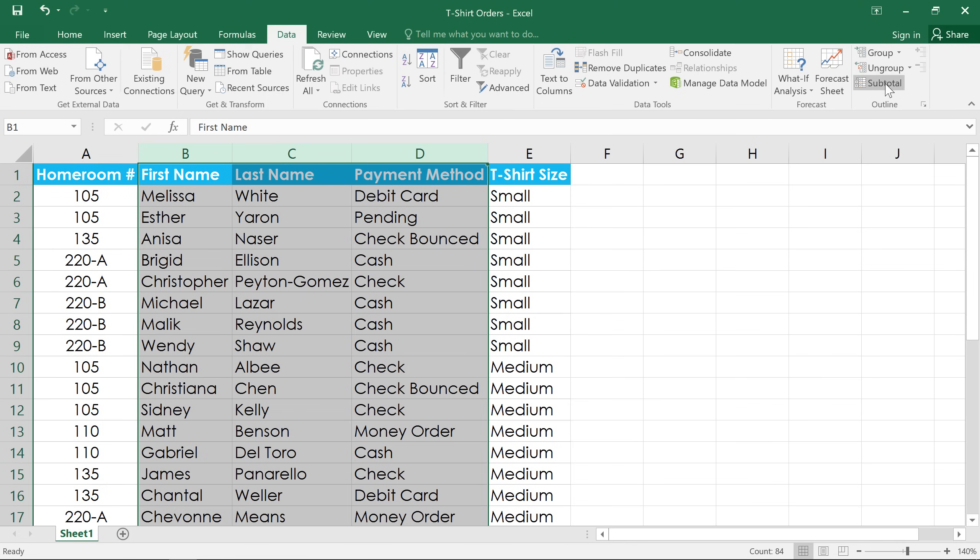The subtotal command is similar to groups. You can use it to create groups automatically, and also add functions like sum, count, and average to help you summarize your data.